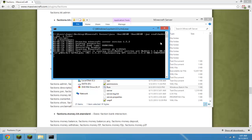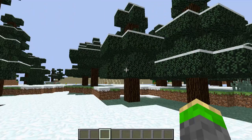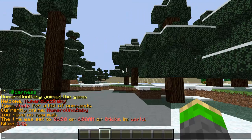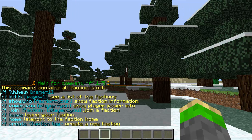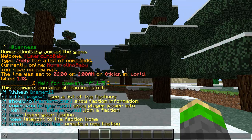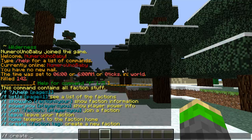Now we're going to head into Minecraft. To see all the commands you can type, you can type /f help. Now to create a faction, you're going to type /f create. This is the first thing you have to do — create a faction — and then the name of your faction, which will be the name of the group that your players will represent.